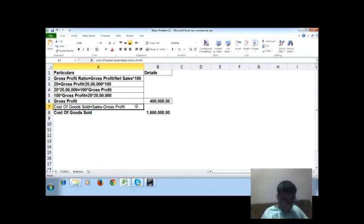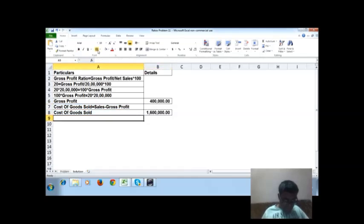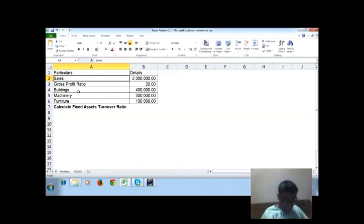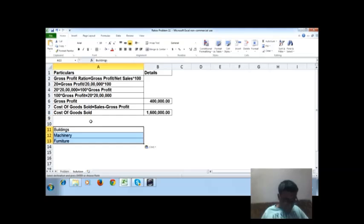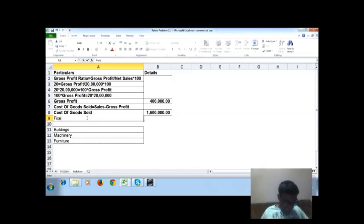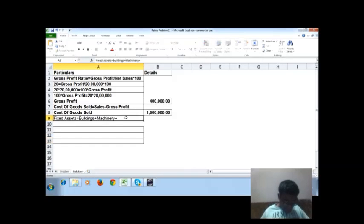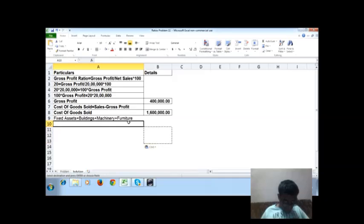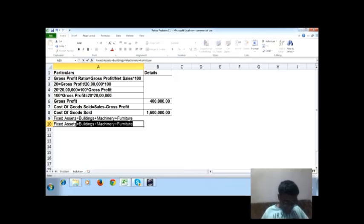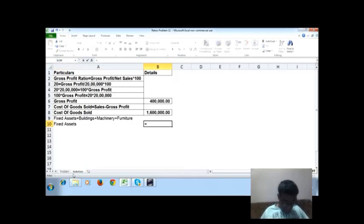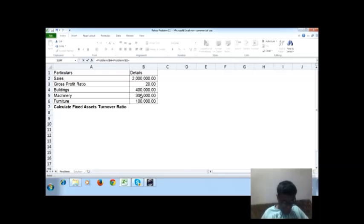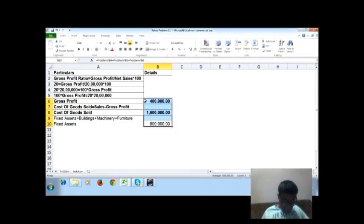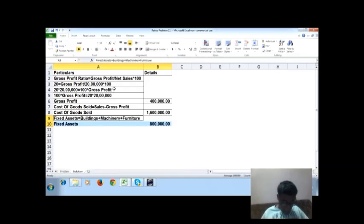Total fixed assets equals buildings plus machinery plus furniture. The total fixed assets come to 40 lakhs.